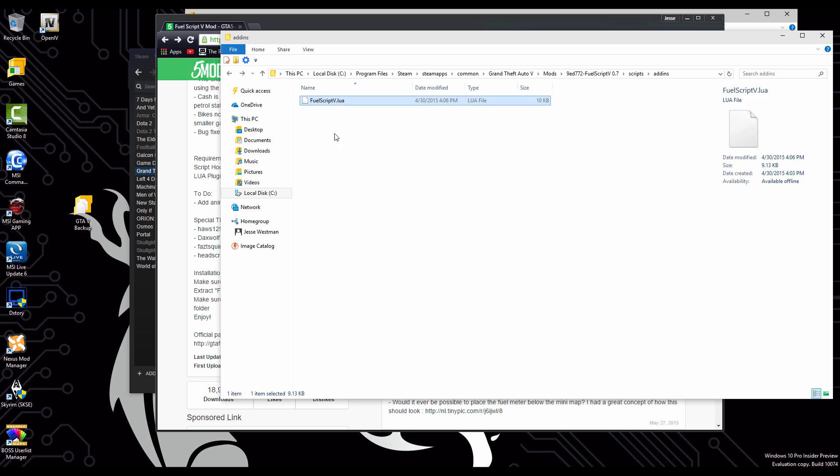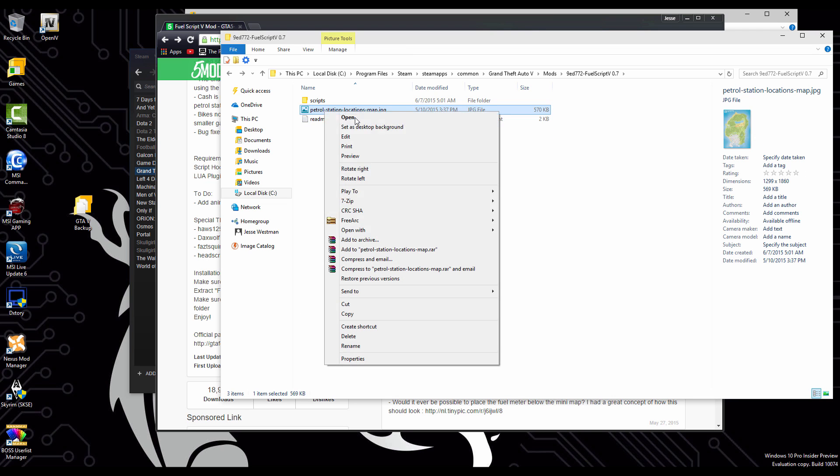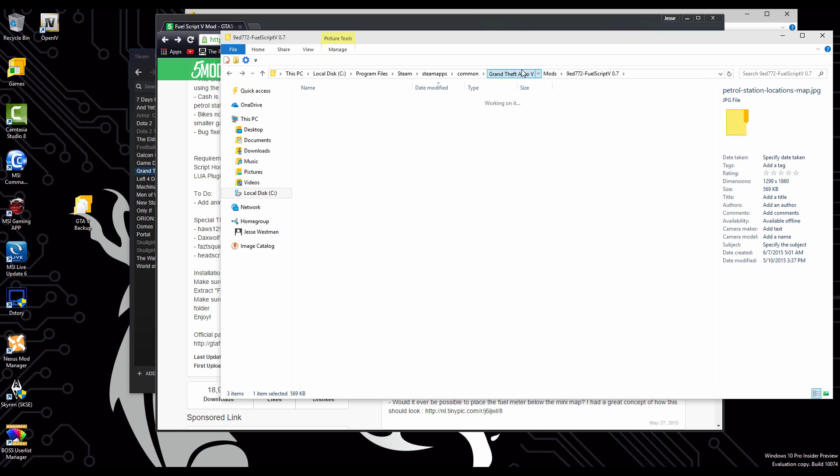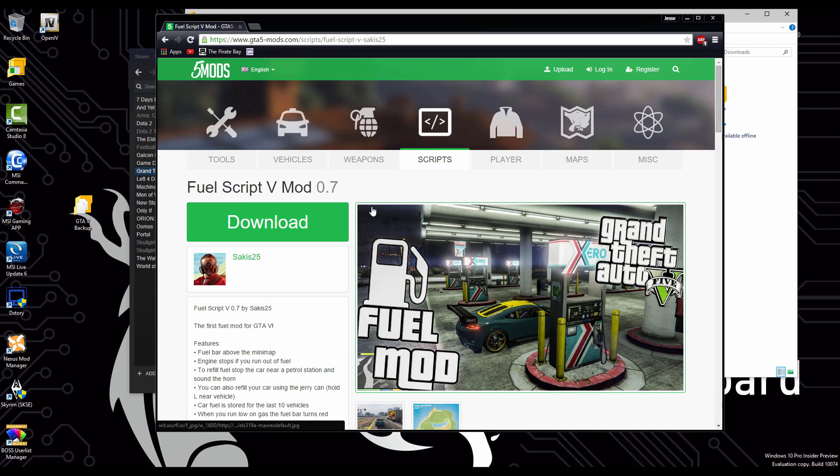I believe you have the blips on the map to know where the gas stations are. You have to go back into your folder, grab the JPEG image of the stations, go to your main local file and just paste it in there. And you're done.